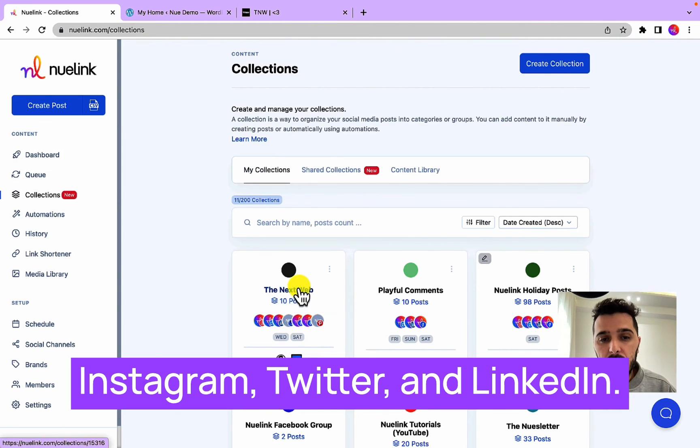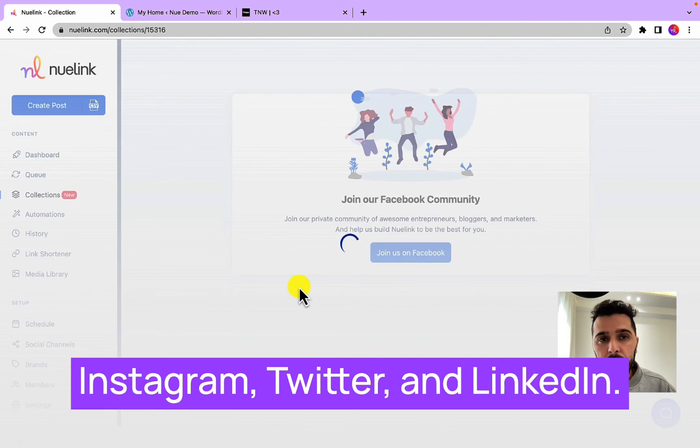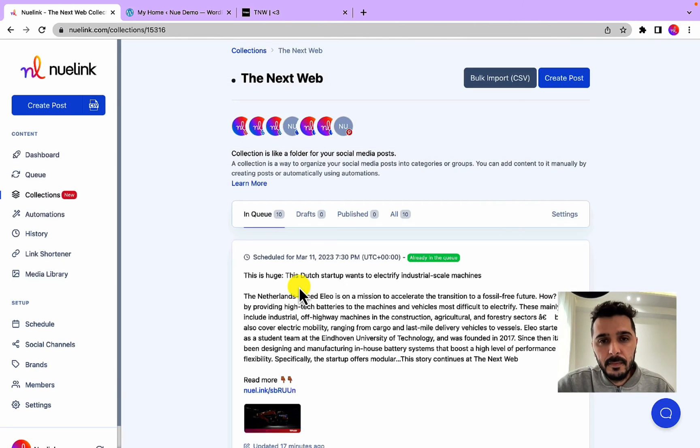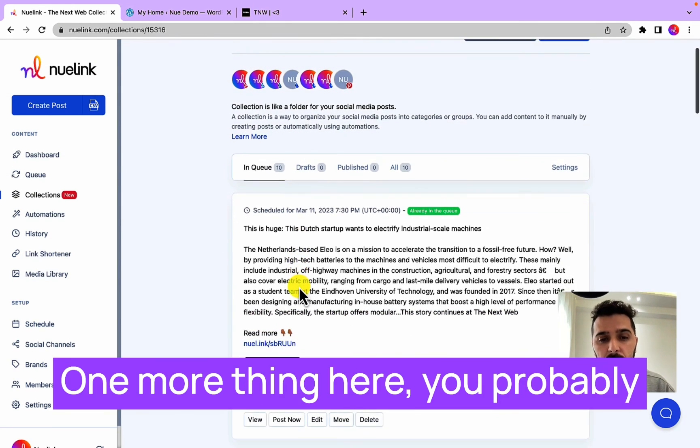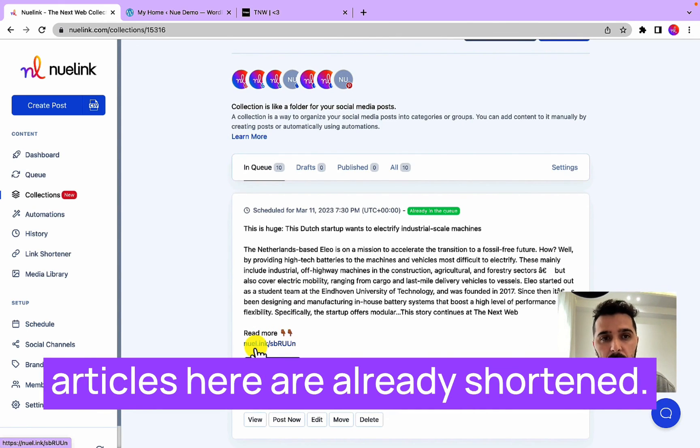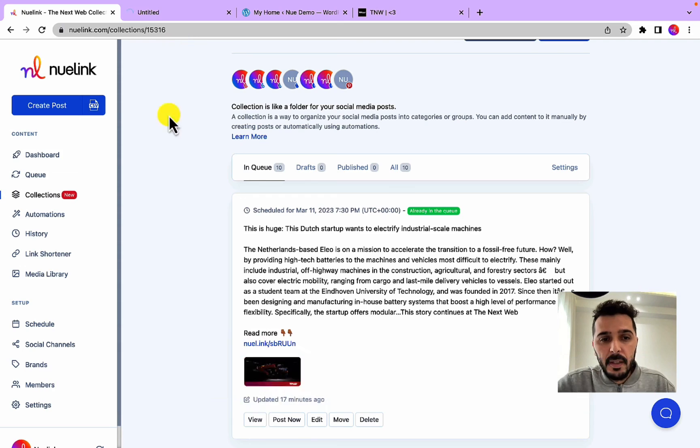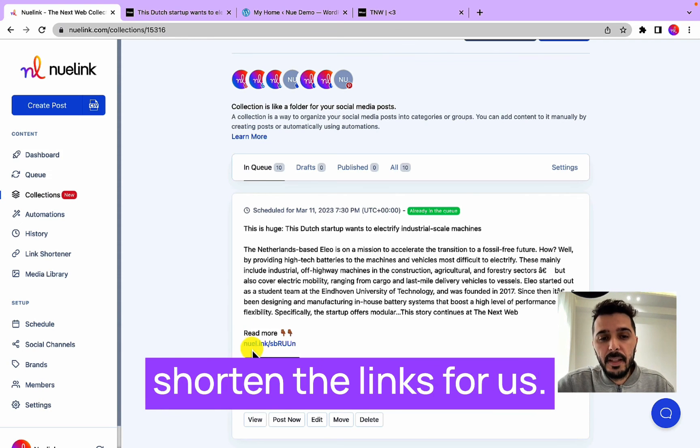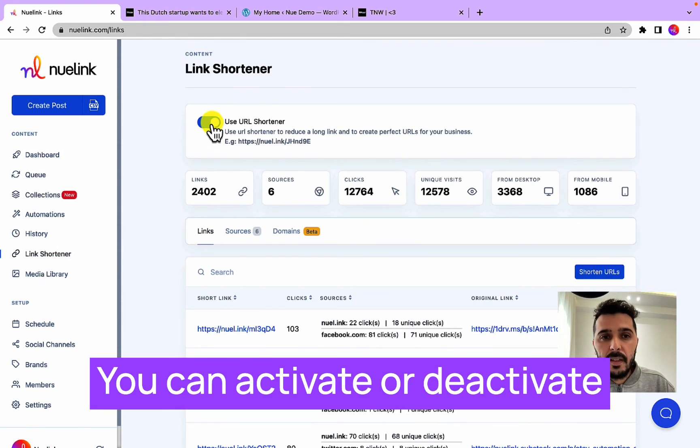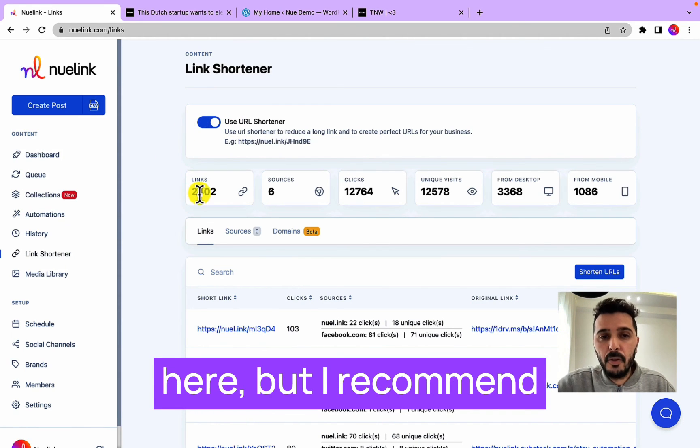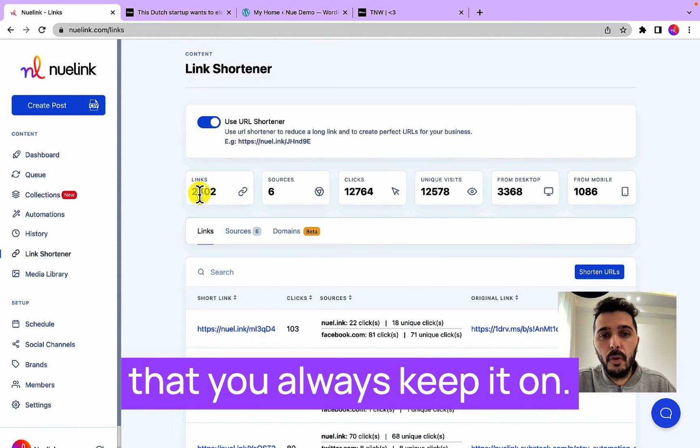One more thing here, you probably noticed that the links from the articles here are already shortened. Nuelink automatically shortens the links for us. You can activate or deactivate the link shortener from here, but I recommend that you always keep it on.